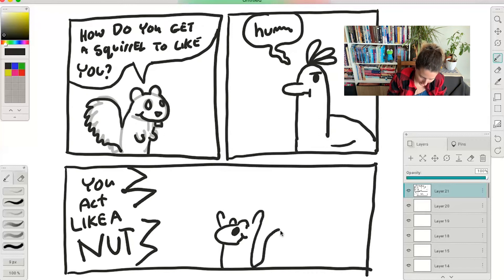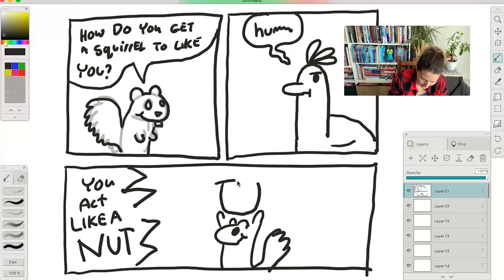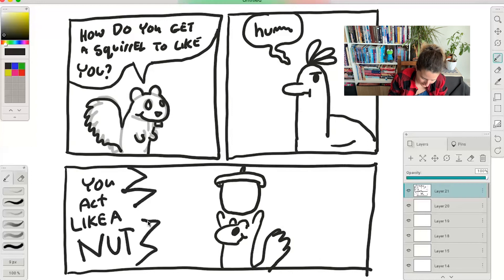And let's have her holding a nut. That's funny. Little nut, acorn.